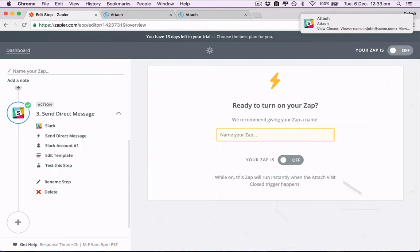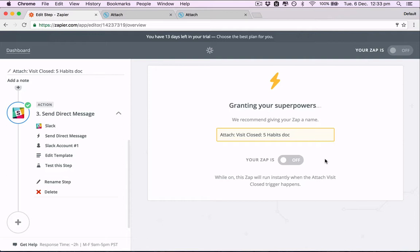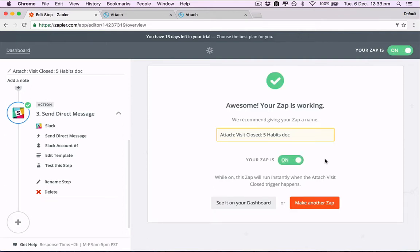Great. So now let's finish and name that zap. Attach. What is it? Closed. Five. Document. And let's do one last one. Make another zap.